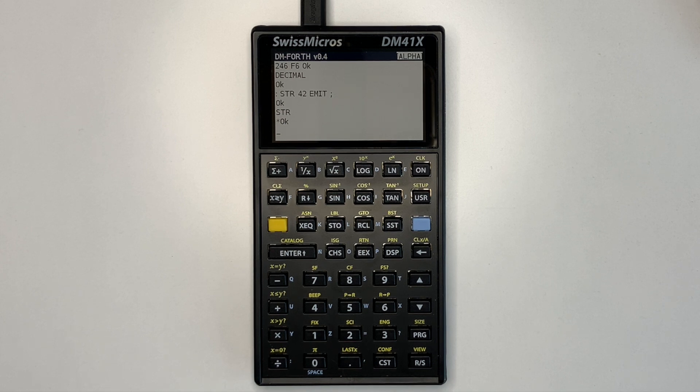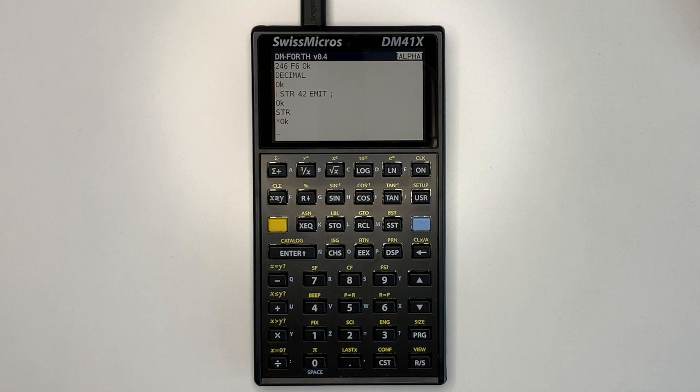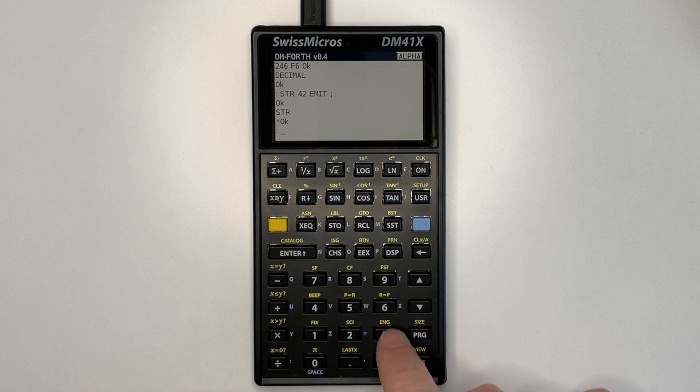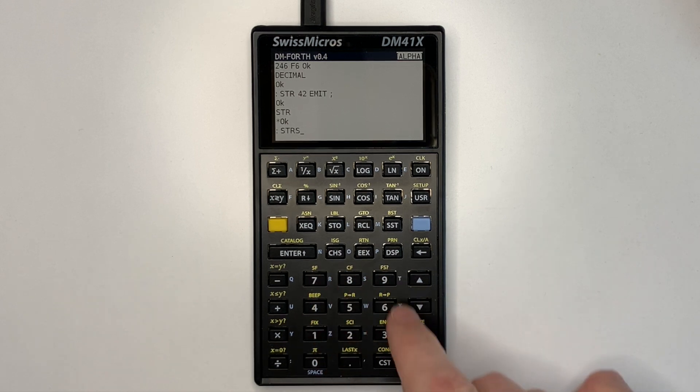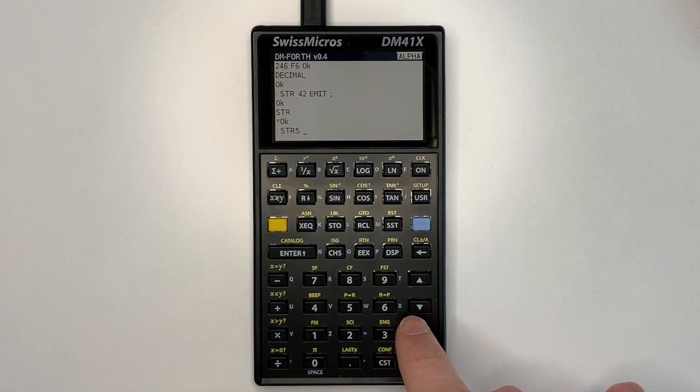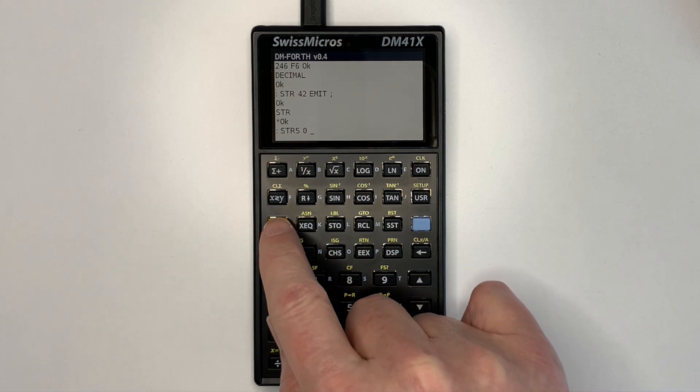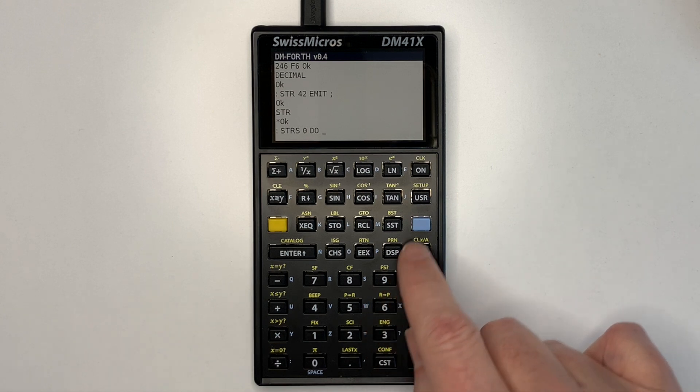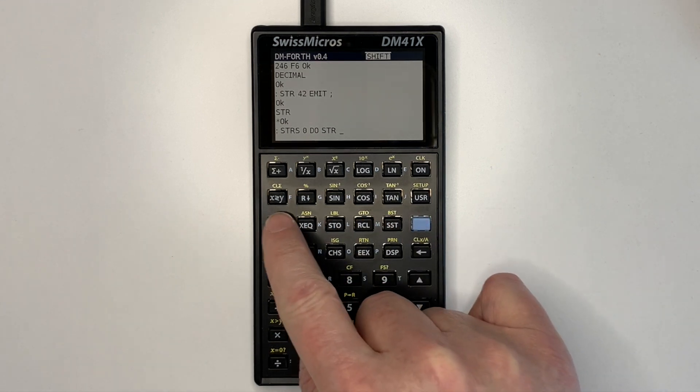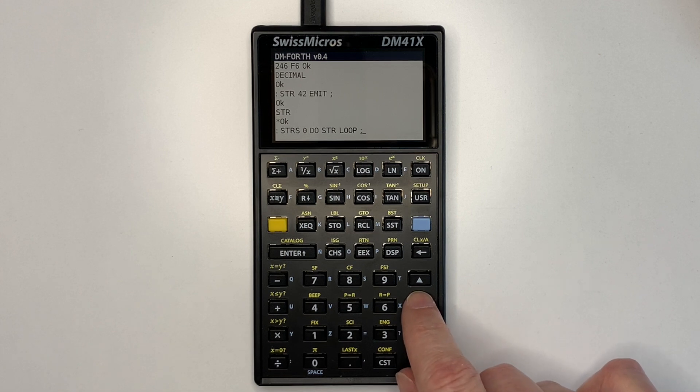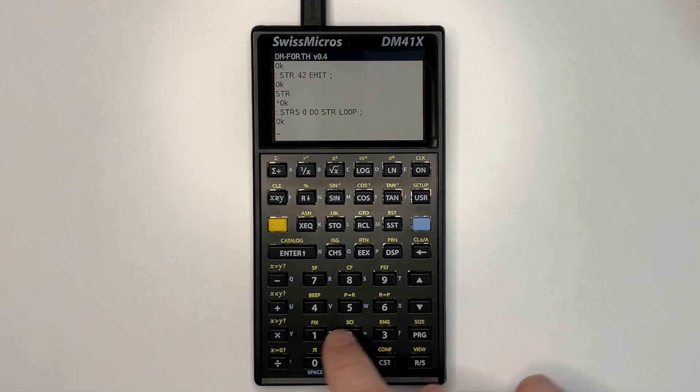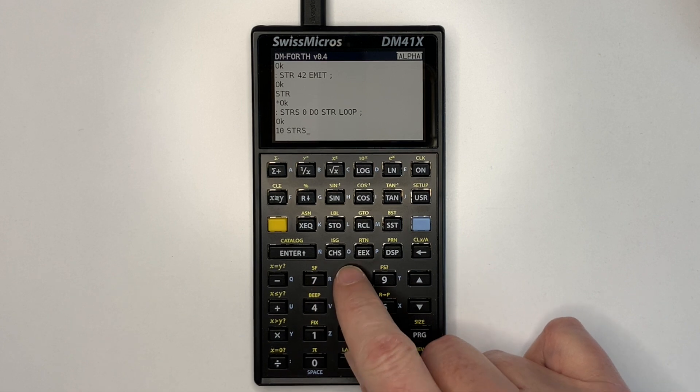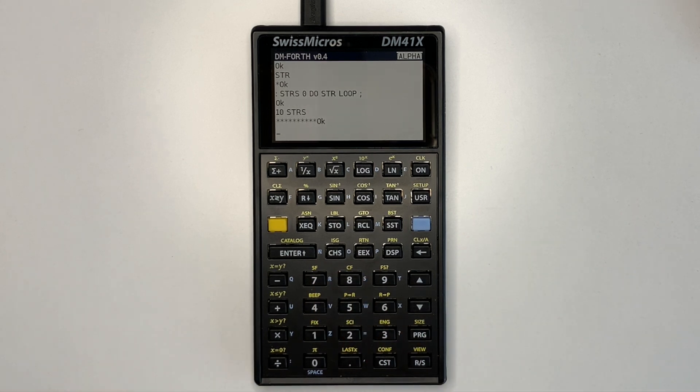Forth words for do and loop are assigned to label and go to respectively as shown in the following example. So we'll do stars. We'll start the word which prints the number of stars entered. We'll put in the word name and then we'll do a loop. And each iteration of the loop we'll call star to print a single star. And then we'll loop. And finish the word. So now if we enter 10 stars, we'll get 10 asterisks.